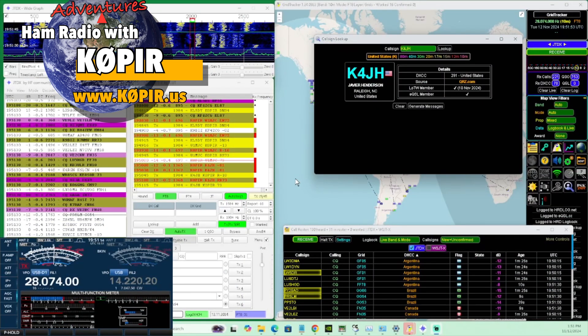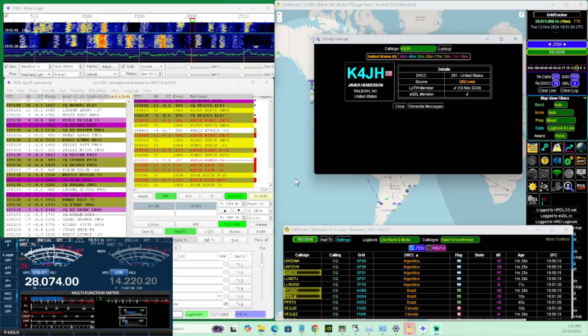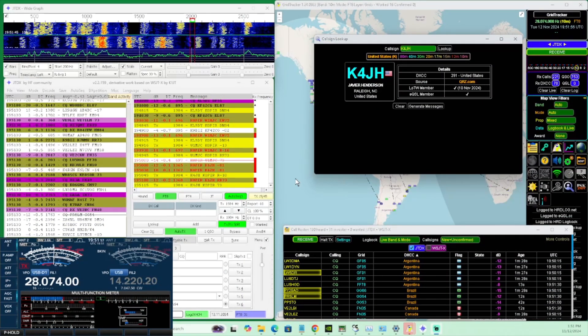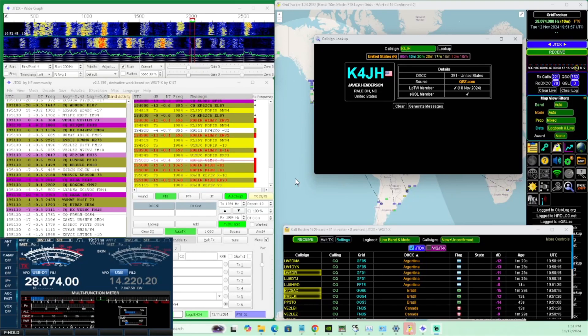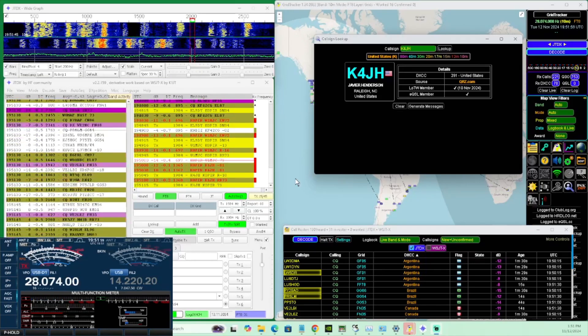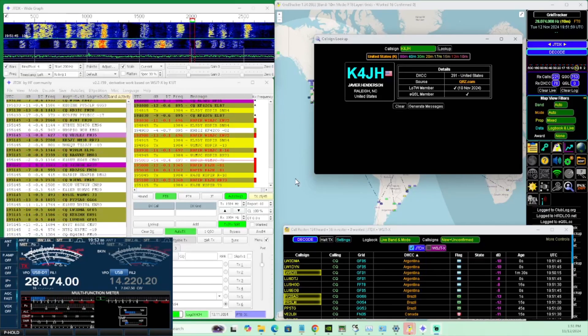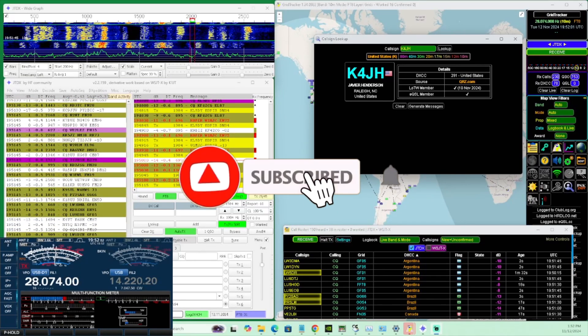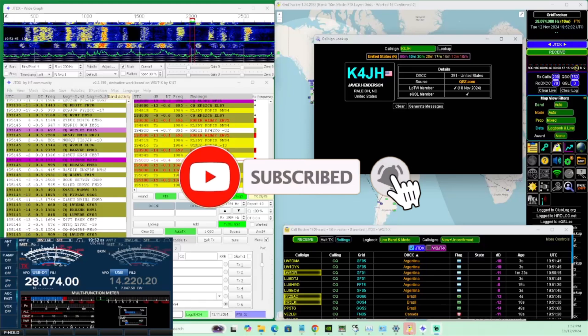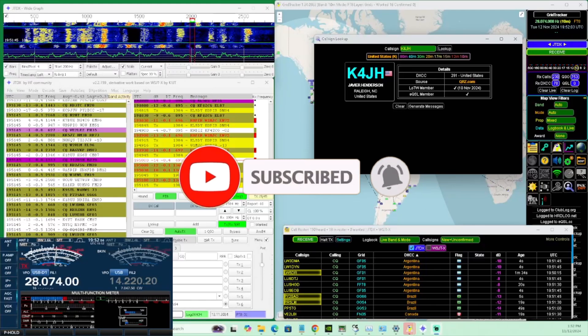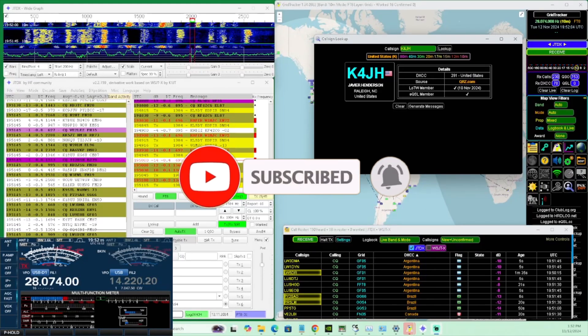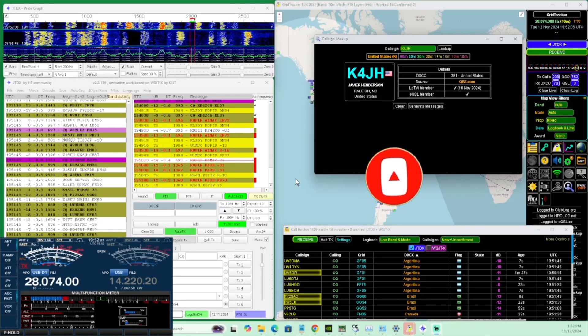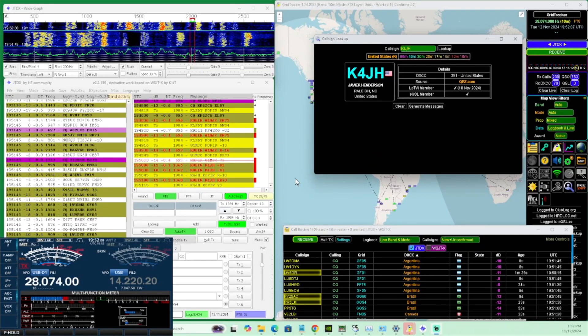Hey guys, welcome back to the channel, Ham Radio with K0PIR. If you haven't already, click on that subscribe button below and ring that bell so you're notified when I put out a new video.